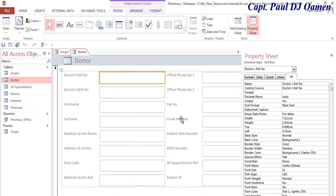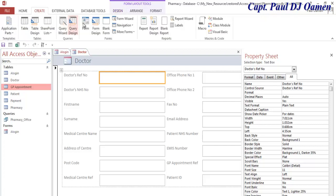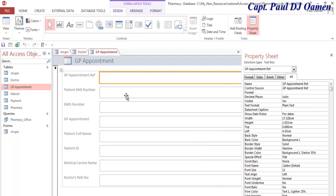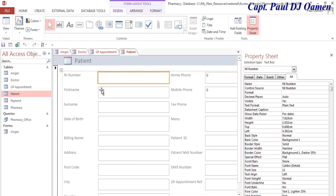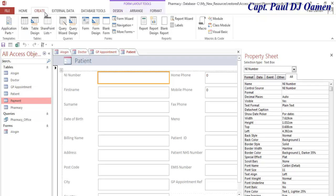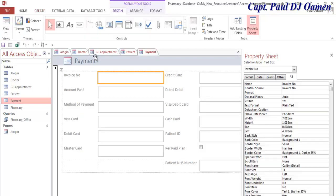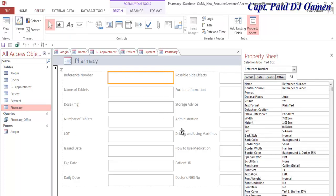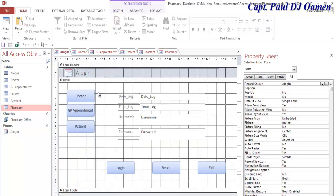That's the doctor's information created. You can modify the creation of the form — the choice is yours. Let's select GP and go back to create GP information. That's done. Now create patient, create patient form. Payment details right here, and pharmacist details as well. That's all done. The whole idea is to be able to call all of these by using any of these buttons.